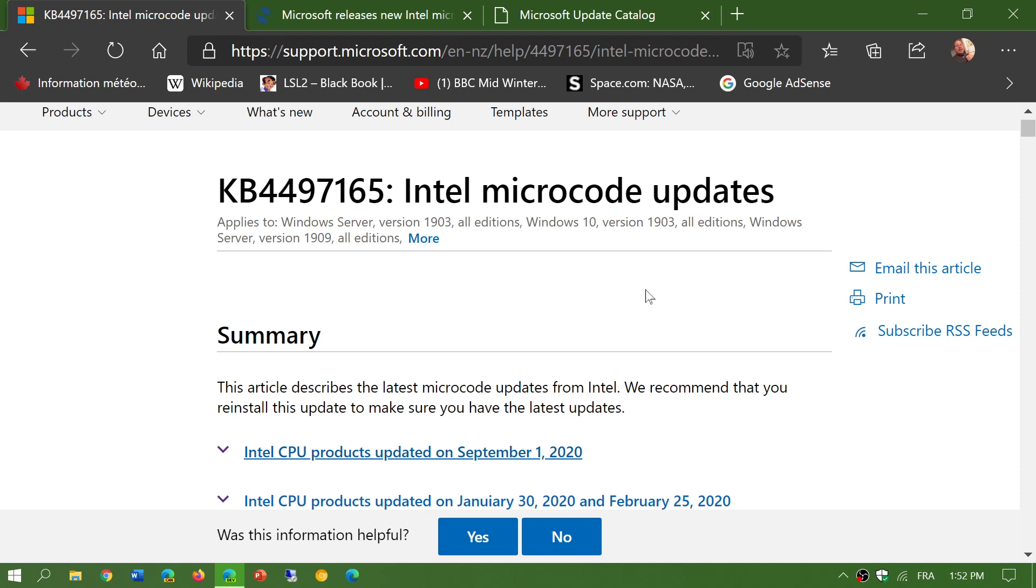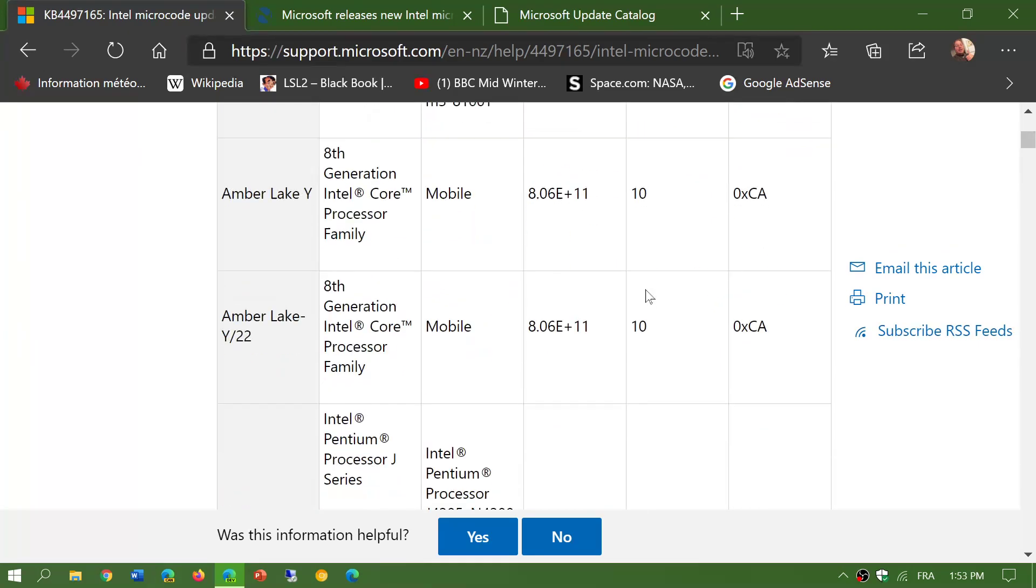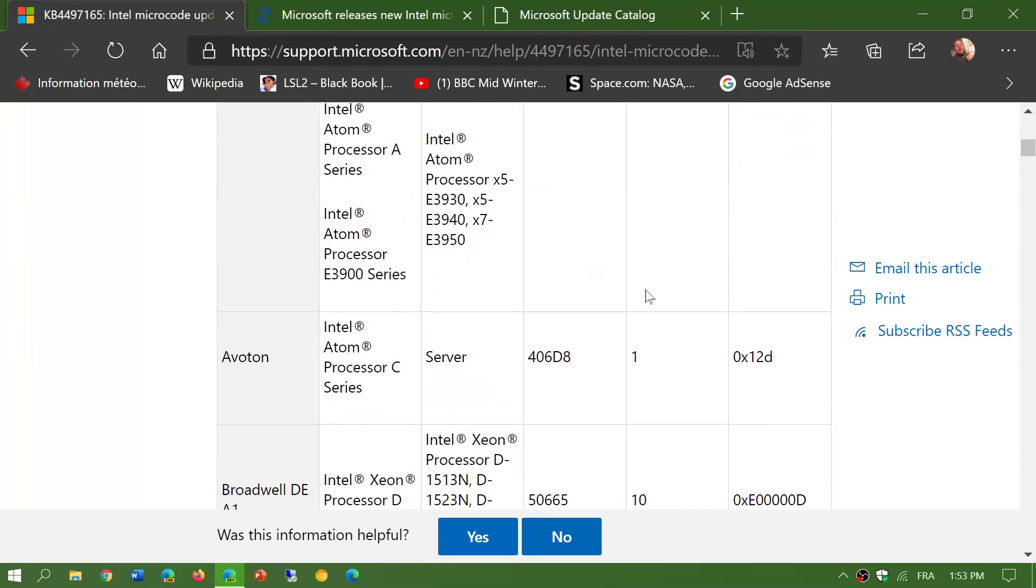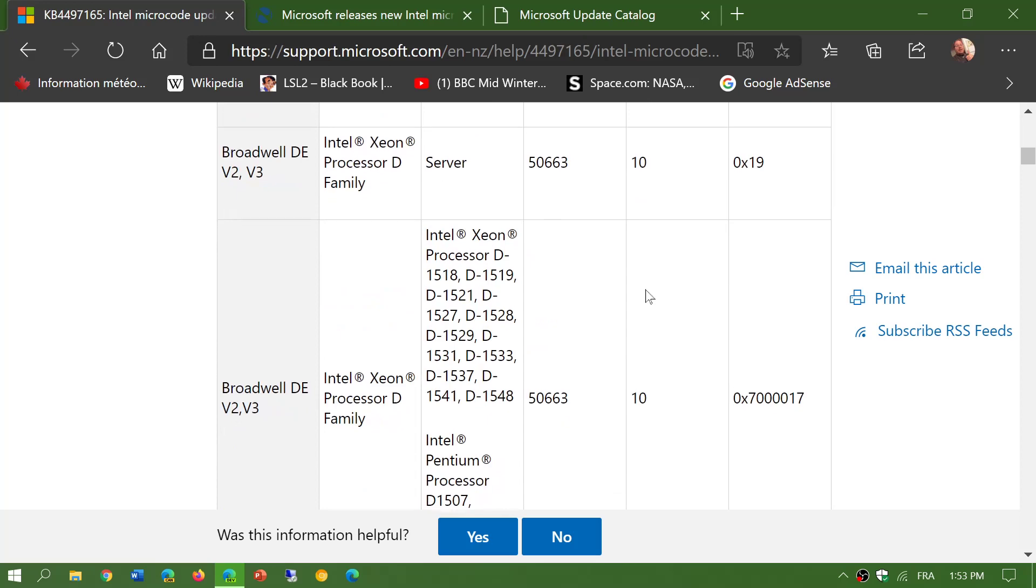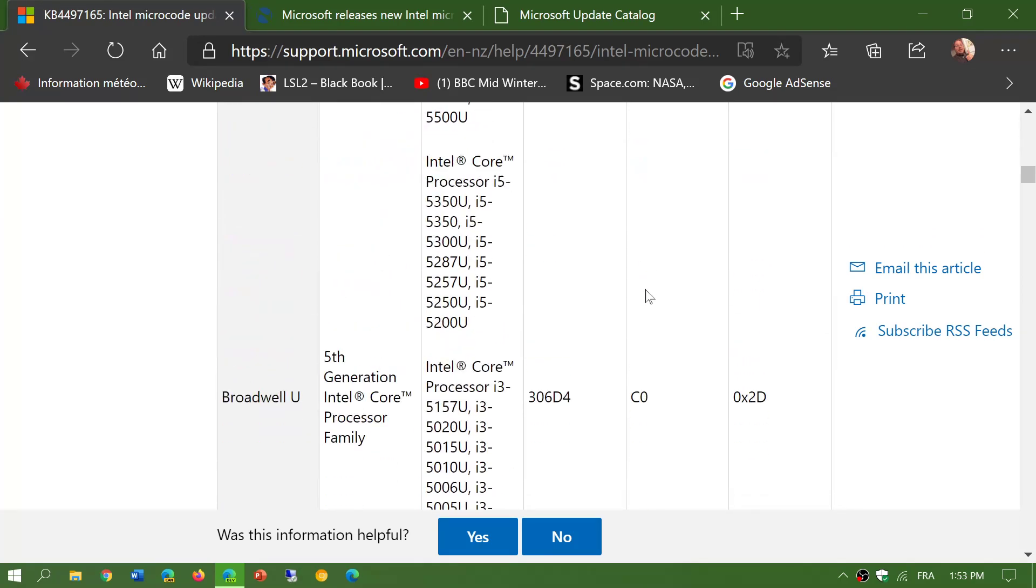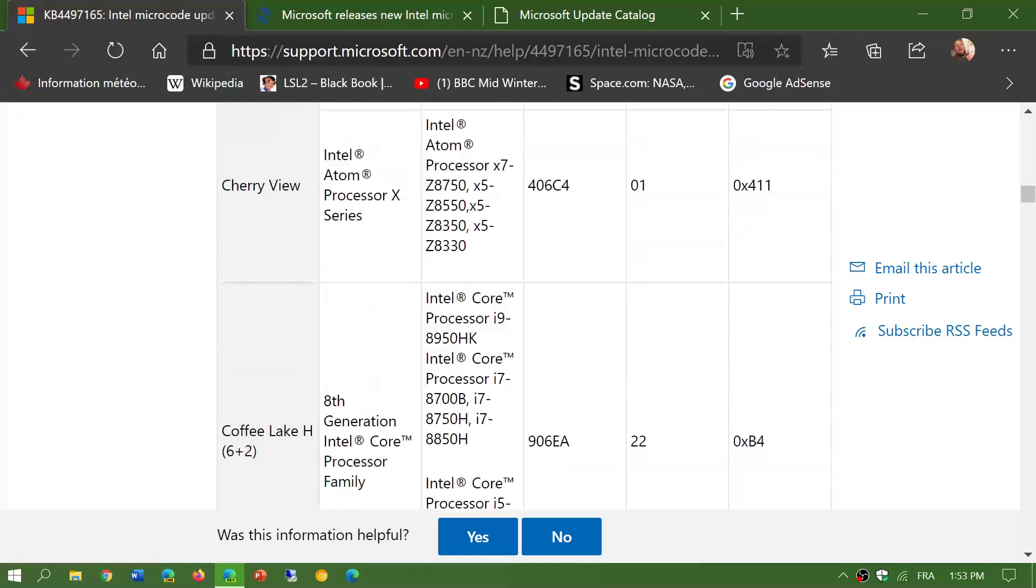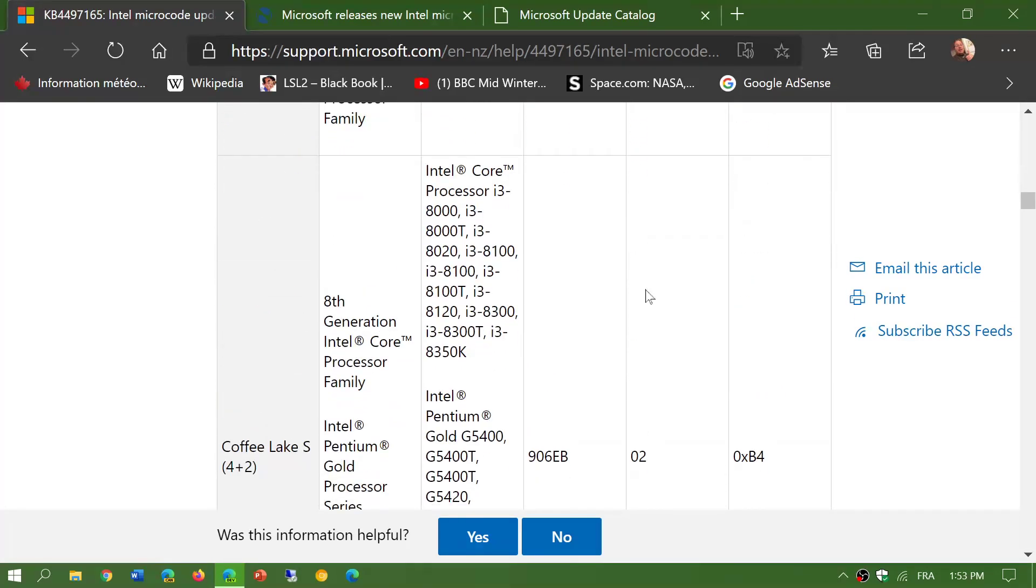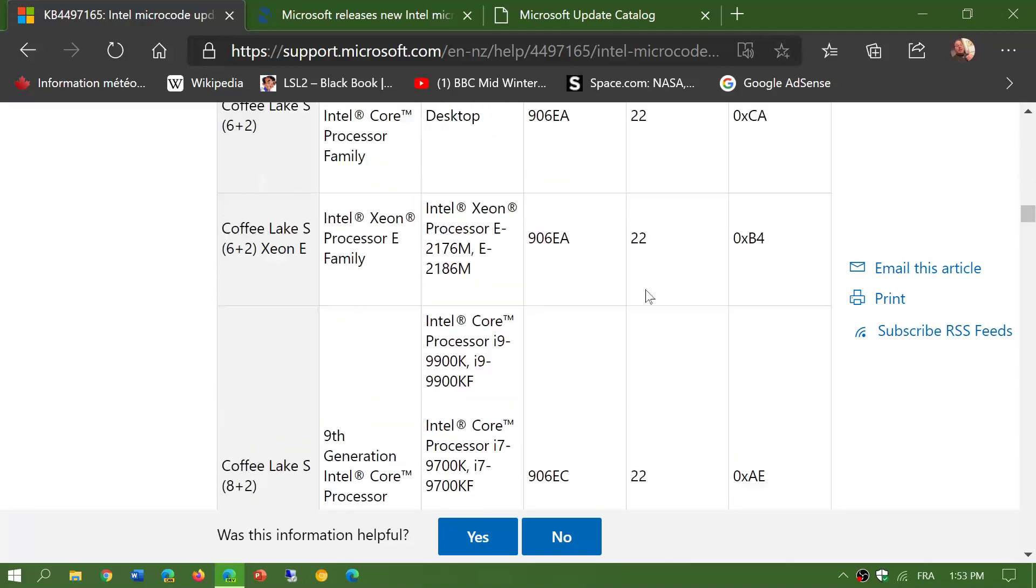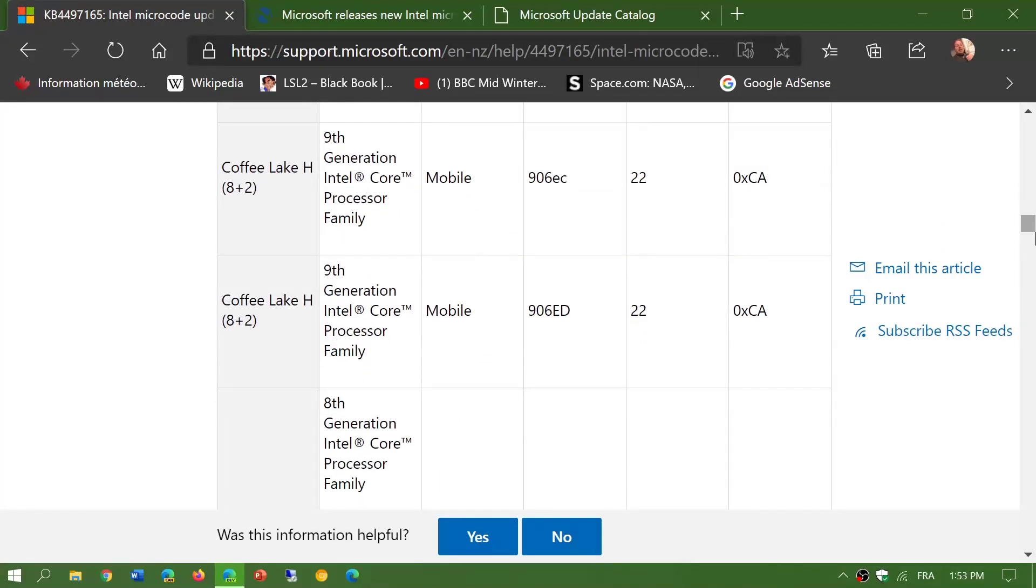First, the first link I'll have is the one that talks about the microcode updates and gives you the full list of all the processors that are being updated with this microcode. There's a lot of them and it goes back quite a few generations.